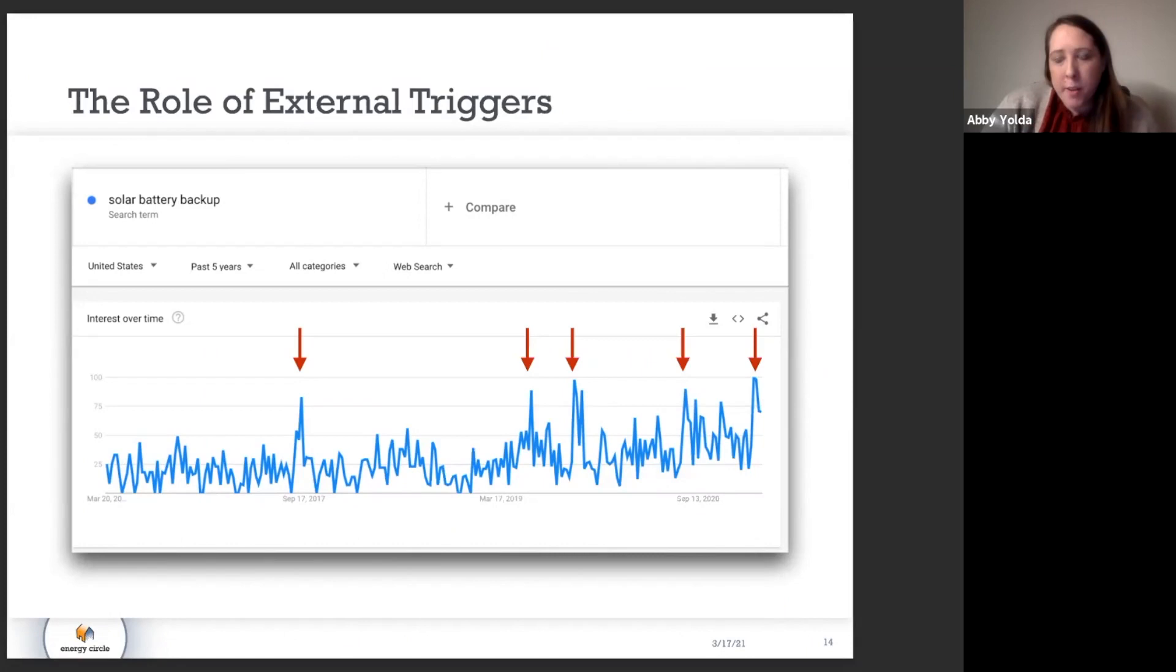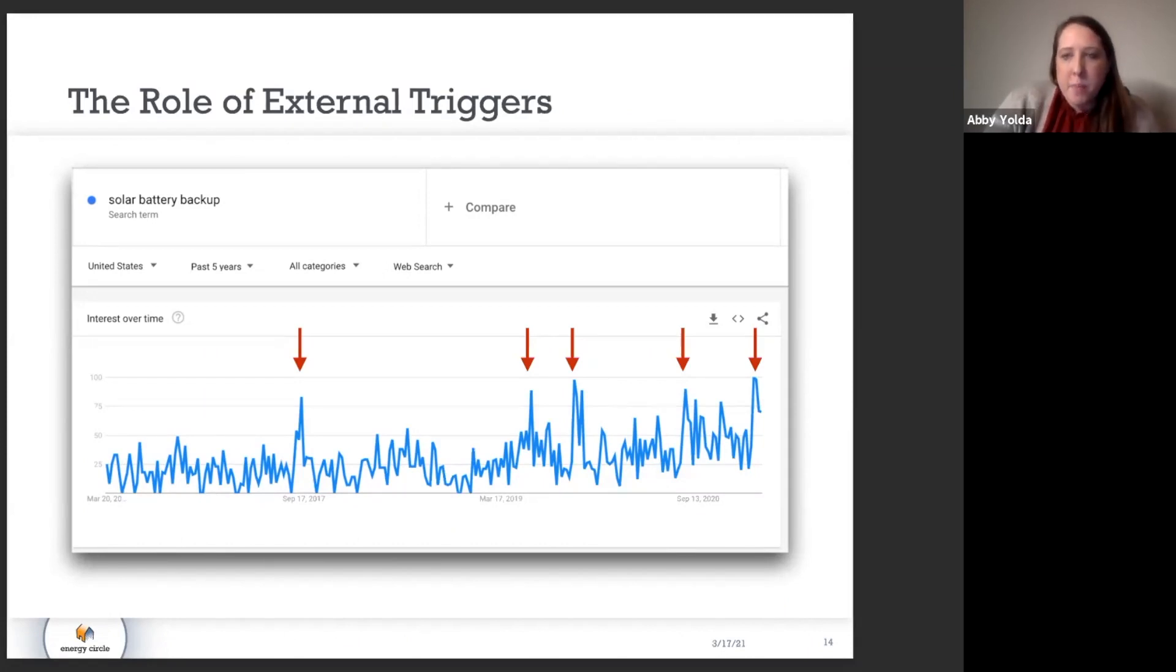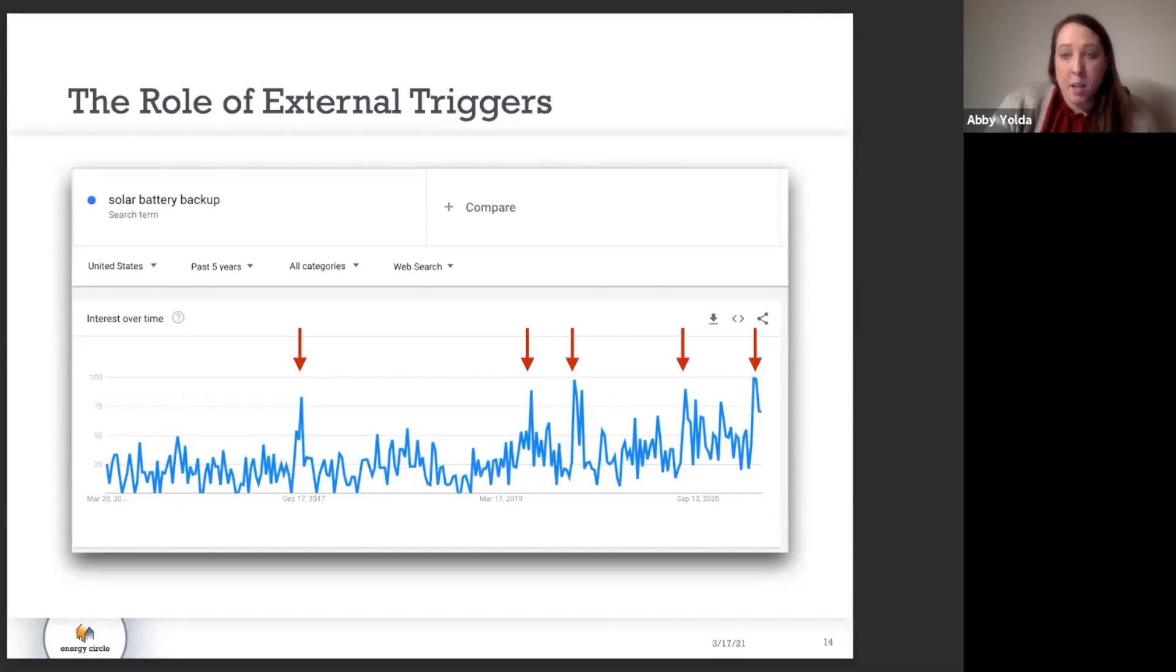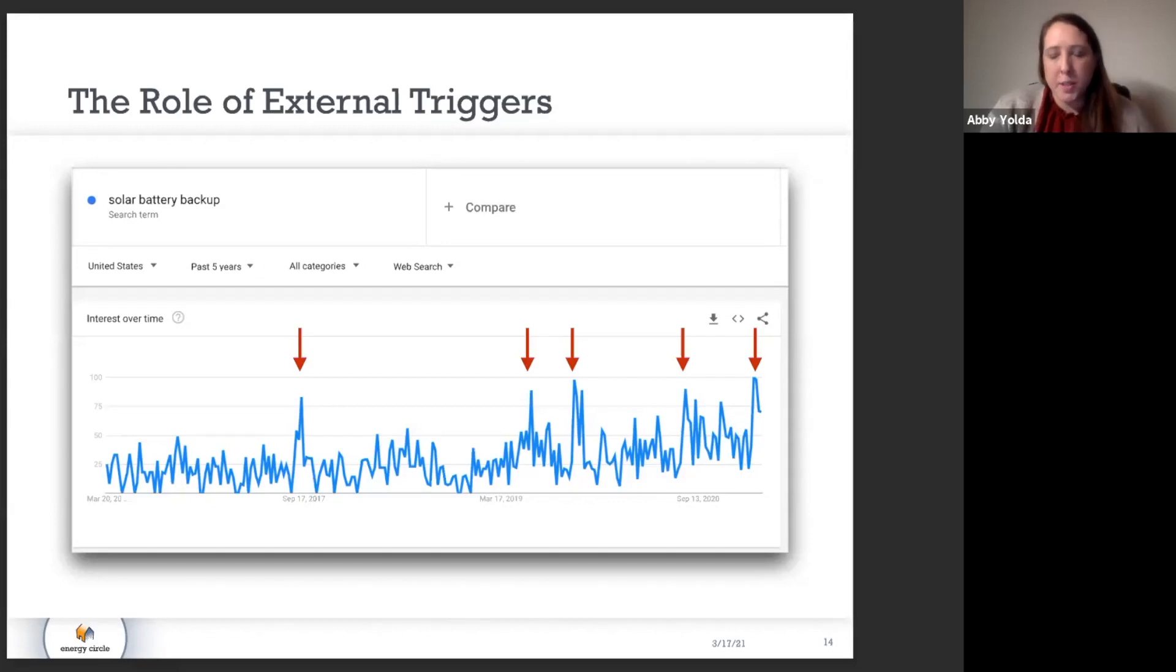Thinking about what are the motivators behind people searching for solar batteries, one of the biggest trends here is looking as a backup source of power. And this very clearly aligns to external triggers here.